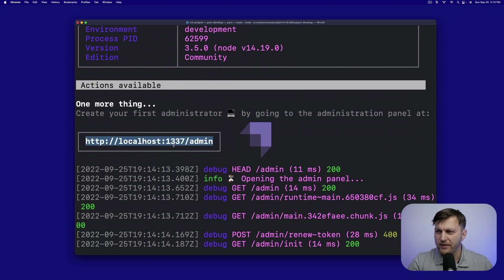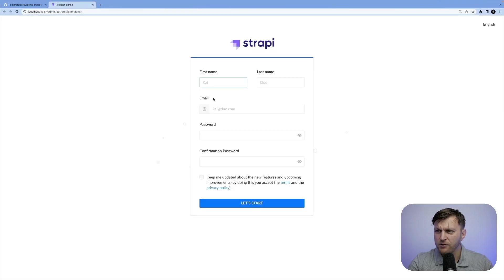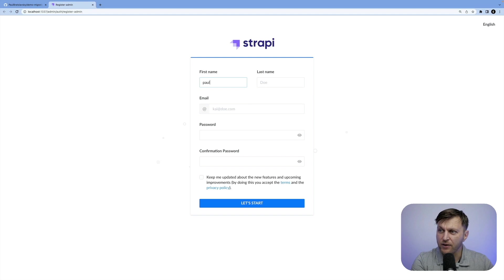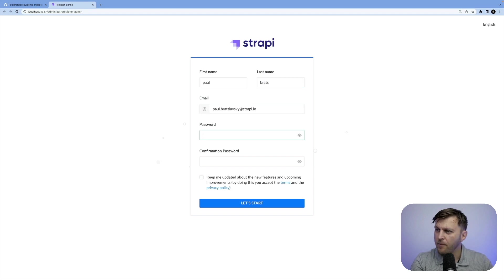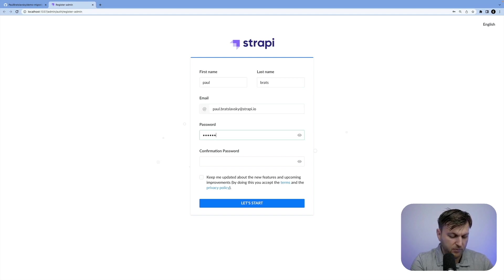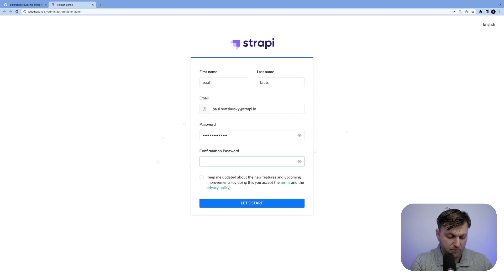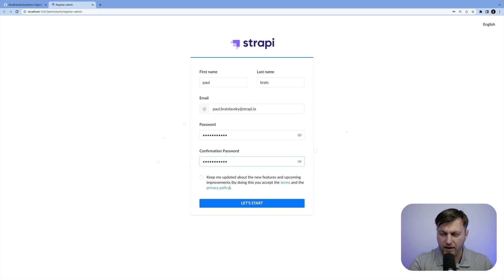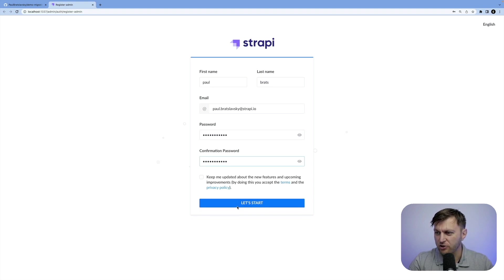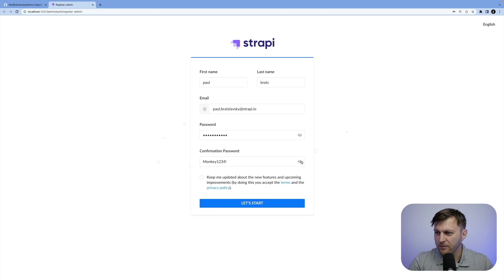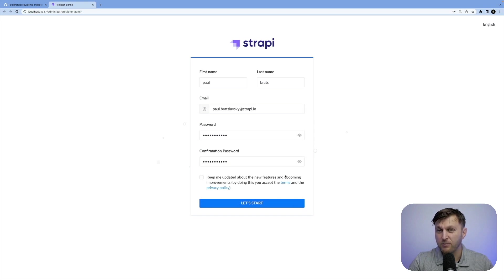Let's open it in localhost, and go ahead and create a user. Make sure you use a super secret password. You all know it's monkey1234. And make sure you have an exclamation point. I didn't mean to show you my password, but I wanted to make sure that I typed it correctly.